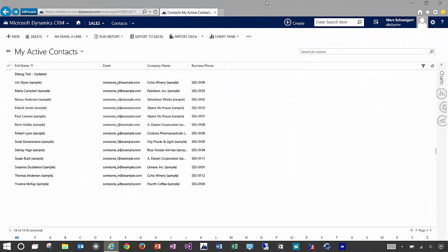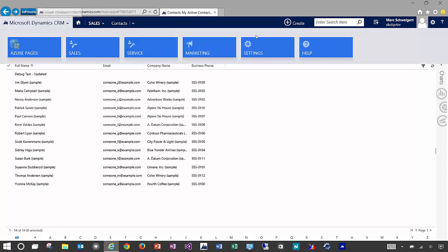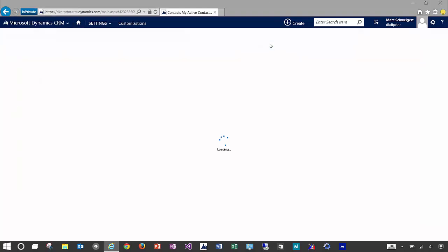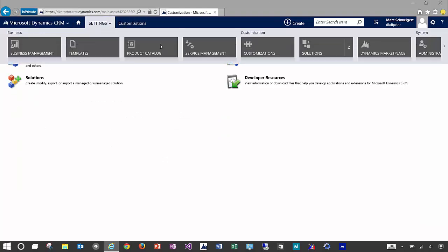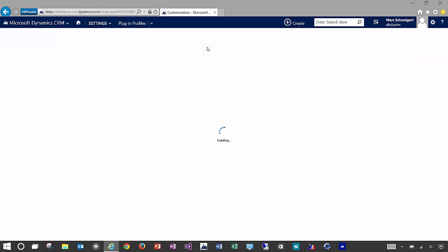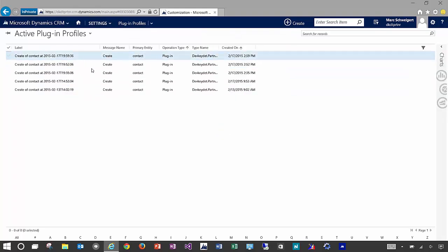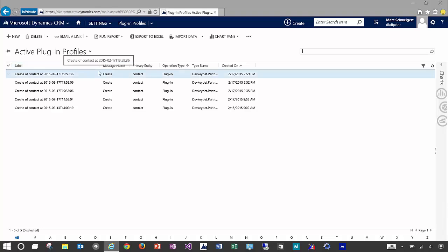And just to round out the demonstration, if we navigate over here to settings and scroll over to plugin profiles, you'll see a list of all the plugin profiles that were stored in this custom entity. And this is of course where the plugin profiler pulls the profiles down from for debugging.